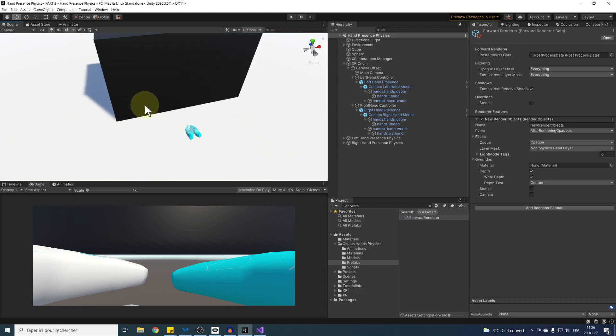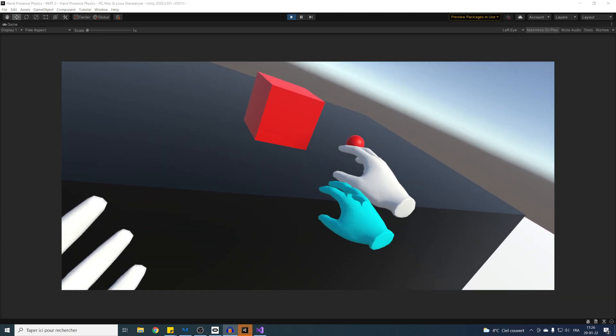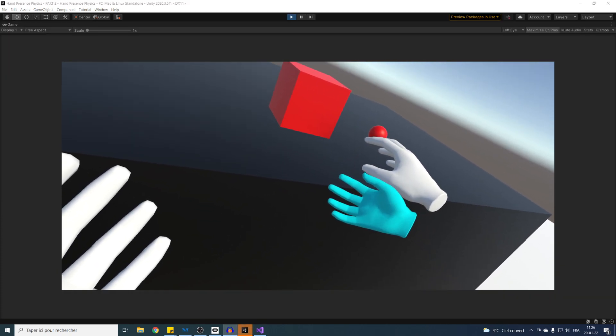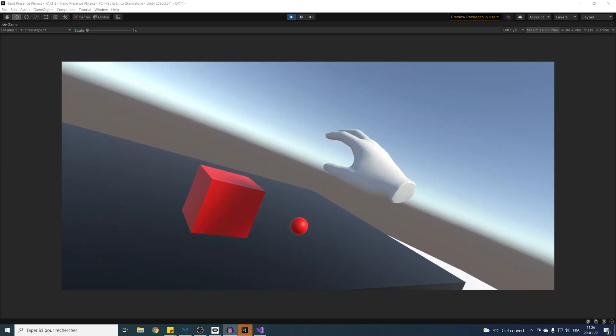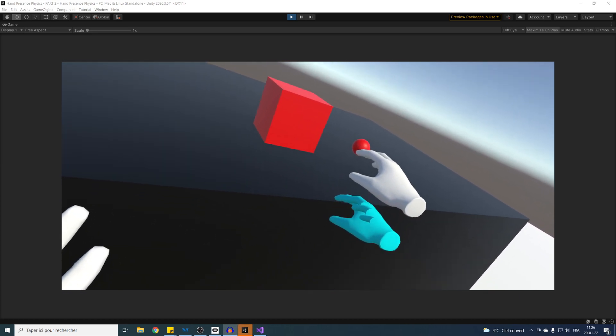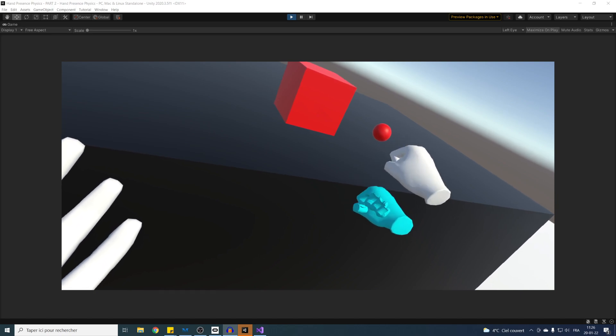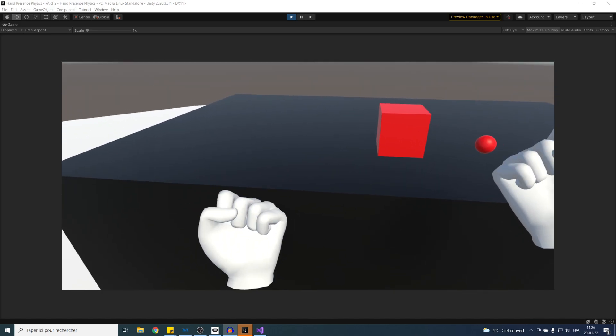And now, if we click on play, as you can see, when we collide our hands to the table, our real hands are showing, and that even on top of all objects in our scene, so that's really neat.